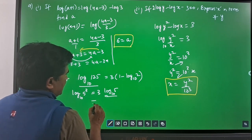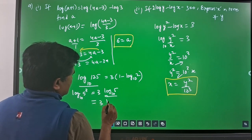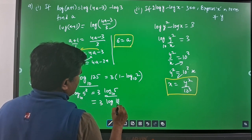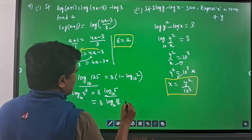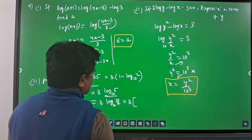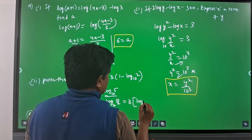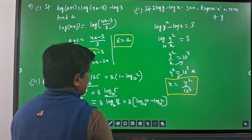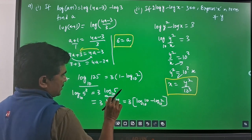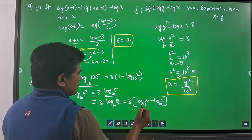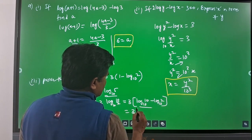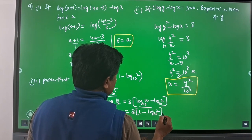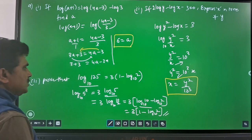Now consider log(5) base 10. I can write 5 as 10/2, so 3·log(10/2) base 10 gives 3 into [log(10) base 10 minus log(2) base 10], splitting using log(a/b) equals log(a) minus log(b). This becomes 3 into (1 minus log₂ base 10), which is the required result.